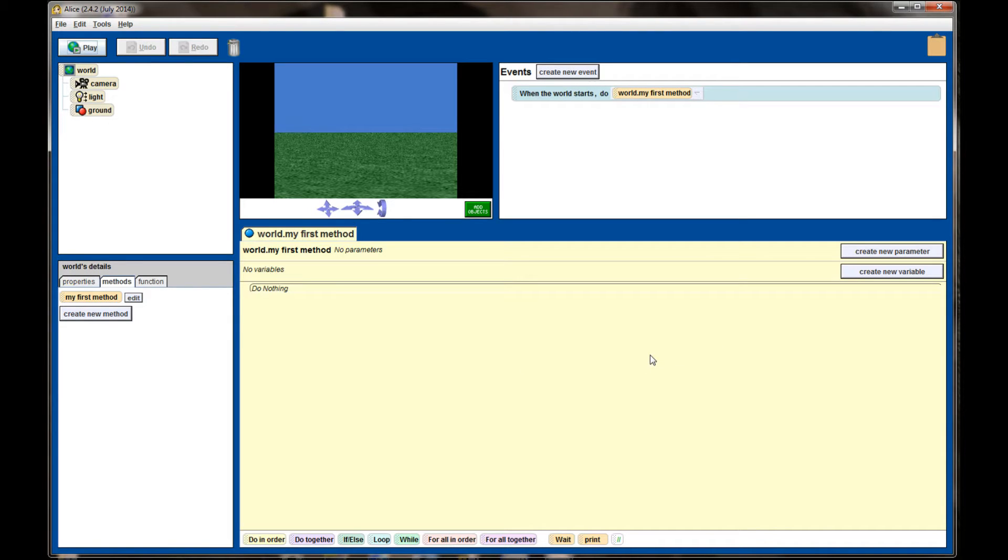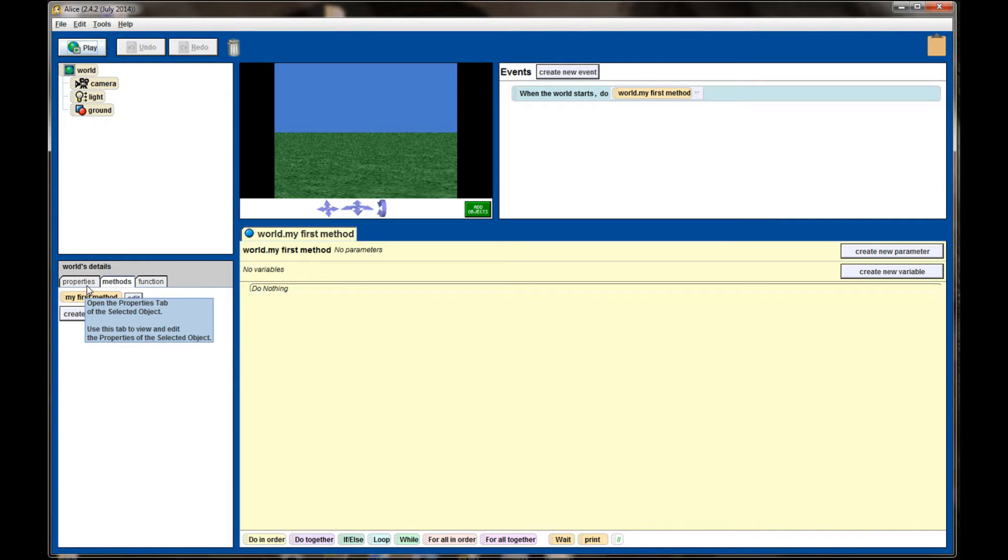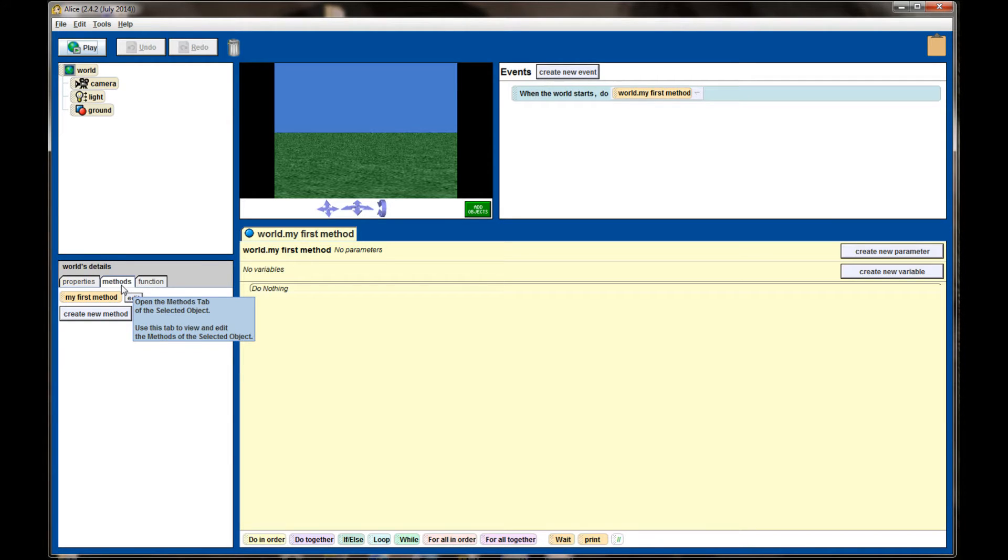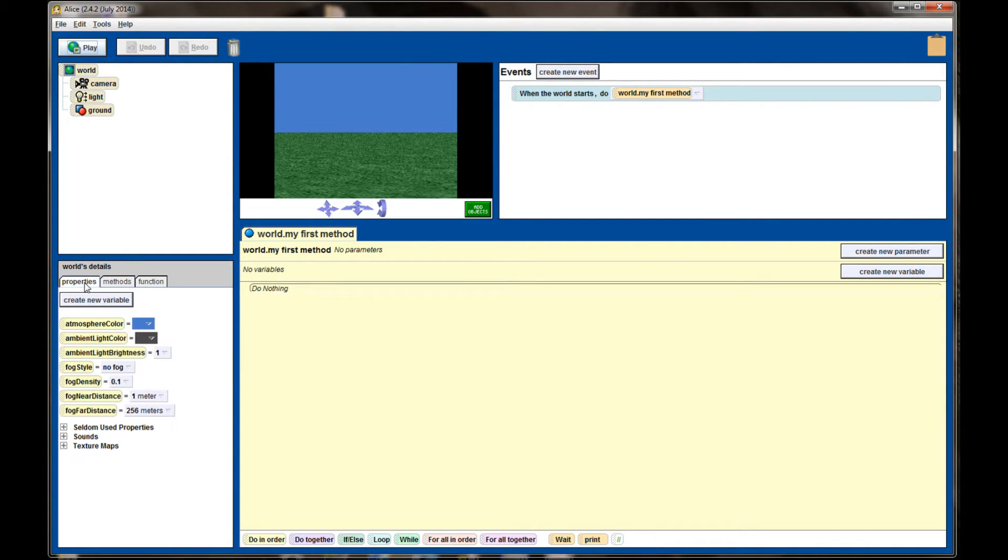What we're going to be using in this video is the objects panel on the top left and the details panel on the bottom left. There are three tabs on the details panel. Methods will be open by default. You also have functions, those are two that we'll get to in future videos. What we're going to be interested in for this tutorial is the properties menu, so go ahead and click on the properties tab.